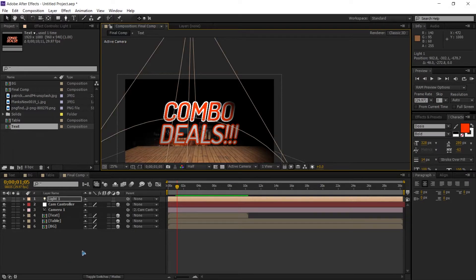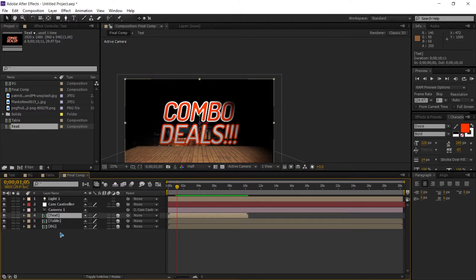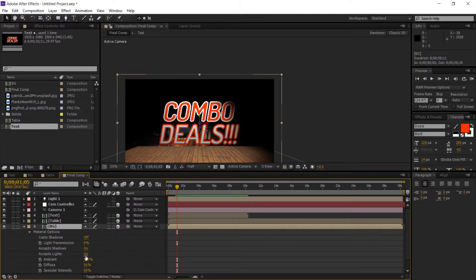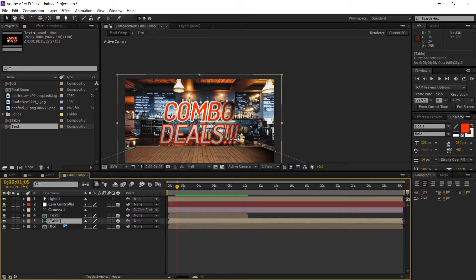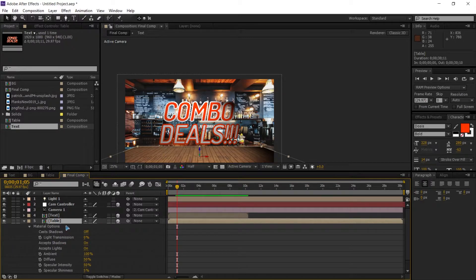Let's go inside the background and adjust the material settings for this layer. Hit AA on the keyboard — we don't want the background to accept lights, so turn it off. Then select the table and hit AA to bring up the material options. We want 'Accept Lights' on and 'Accept Shadows' on.